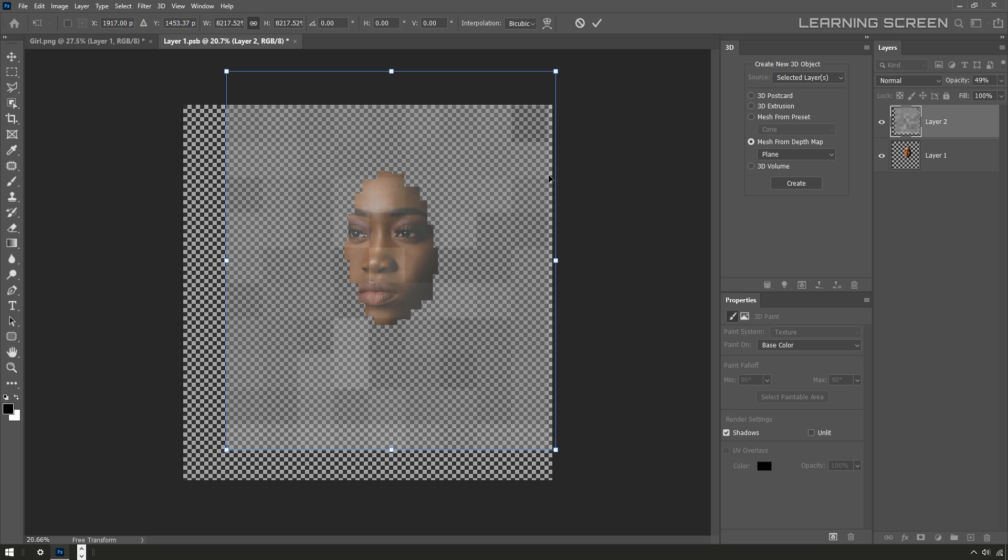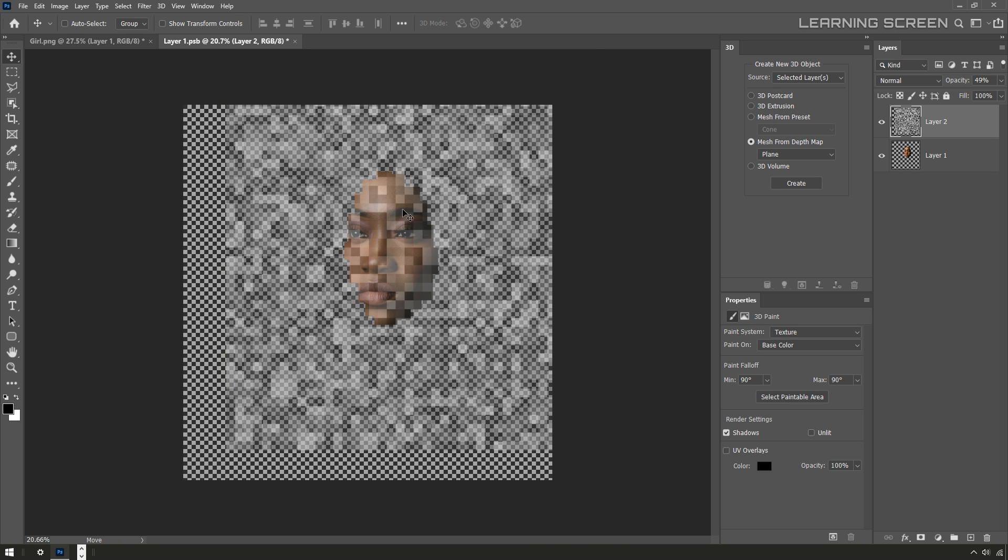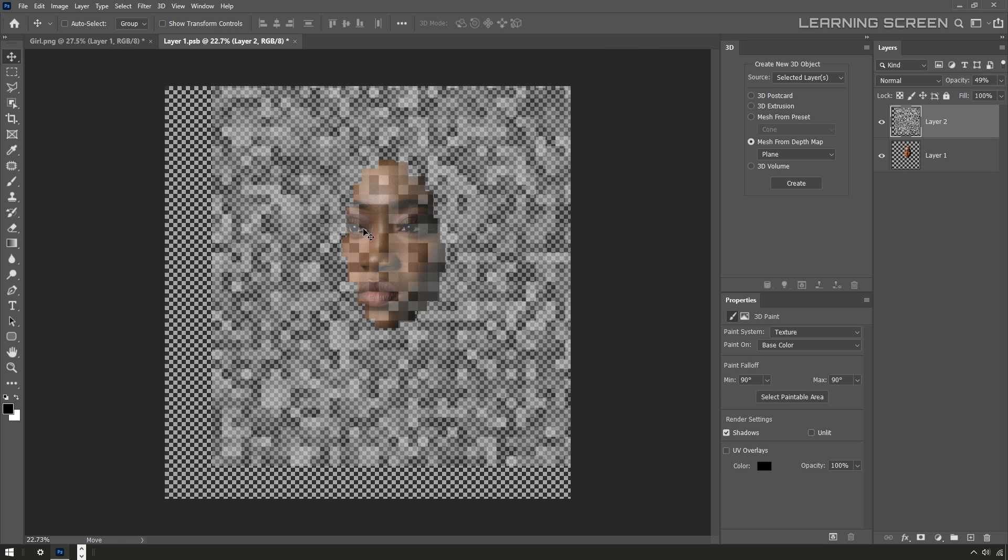Before I commit to this transform, there's an important thing here though. I need to change the interpolation style up here to nearest neighbor. That will keep this nice and blocky or pixelated when I hit enter or return to commit to that transformation.